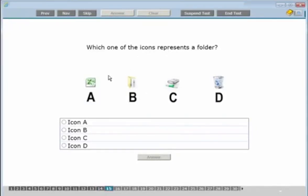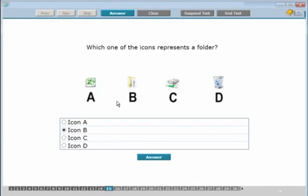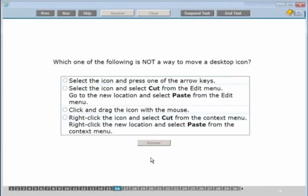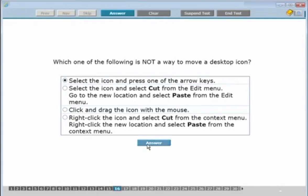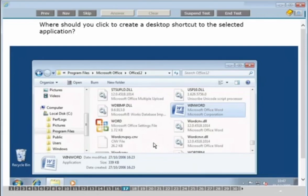Which one of the following represents a folder? You can see options A, B, C, or D — it's B, click straight in and answer. Many of these questions you'll have done in five or ten seconds. Which one of the following is NOT a way to move a desktop icon? Options include pressing arrow keys, cut and paste, drag, or right-click cut. Options two, three, and four all work — option one (pressing arrow keys) does not, so that's the answer. Make sure you read the question properly.